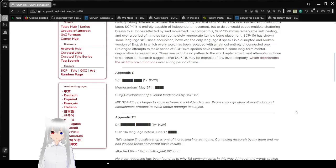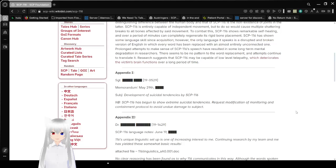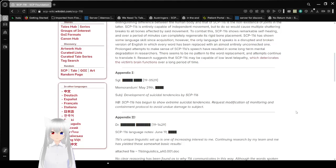There seems to be no pattern to the word replacement, and attempts continue to translate it. Research suggests that SCP-116 may be capable of low-level telepathy, which deteriorates its victim's brain functions over a long period of time. That's a link to a different SCP, by the way.